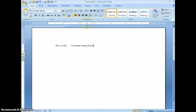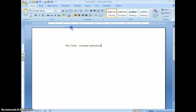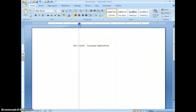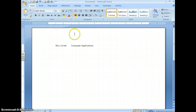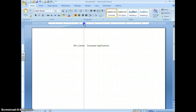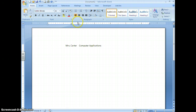One last tip: if you set a tab in the wrong place — say at the one-and-a-half inch mark when you need it at two inches — instead of deleting and resetting it, you can just drag it over on the ruler. Be very careful not to move the mouse up or down while dragging, or it will erase the tab. Drag it as straight as possible before releasing.